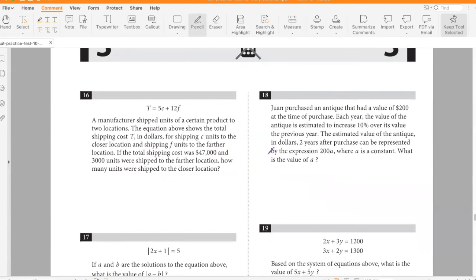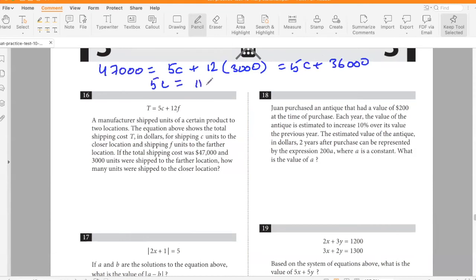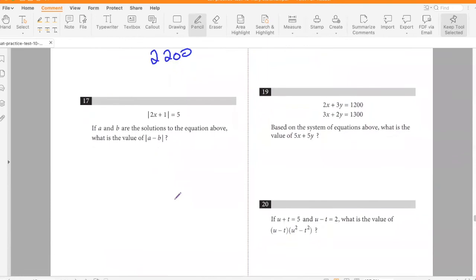A manufacturer shipped units to two locations. The equation shows total shipping cost for c units to the closer location and f units to the farther location. If total cost was $47,000 and 3,000 units were shipped to the farther location, how many units went to the closer location? 47,000 = 5c + 12×3,000 = 5c + 36,000, so 5c = 11,000, giving c = 2,200 units.